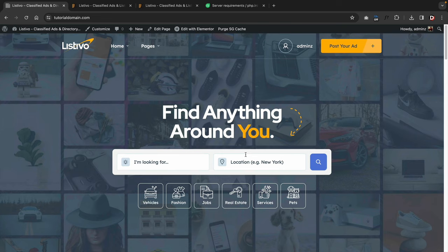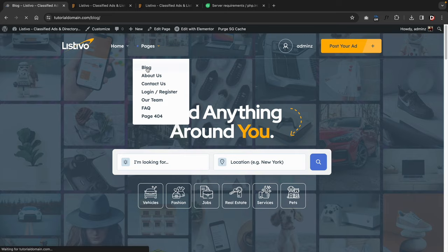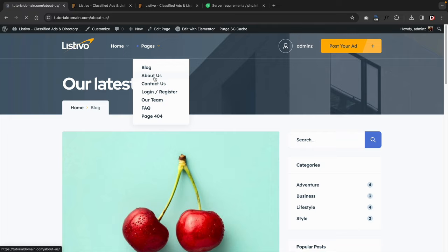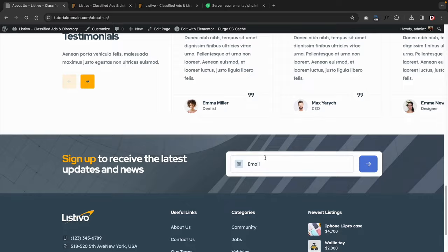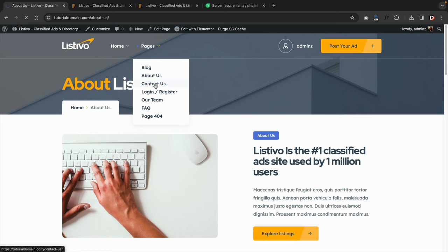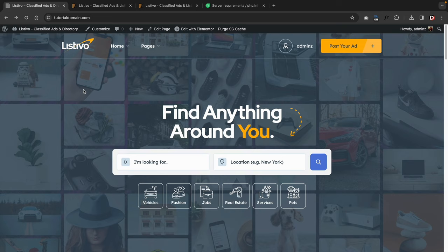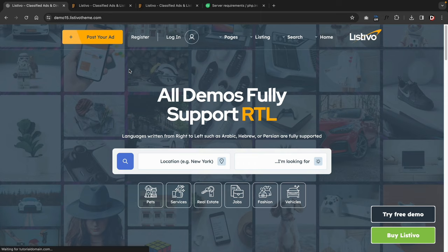Let's look at the other pages. We've got our blog, and it looks beautiful. The about us page imported correctly and looks great. The contact us page has a contact form — if a user puts information there, it'll go directly to your email inbox. Everything imported correctly. Also, this theme fully supports RTL, which is right to left, for languages such as Arabic and Hebrew.